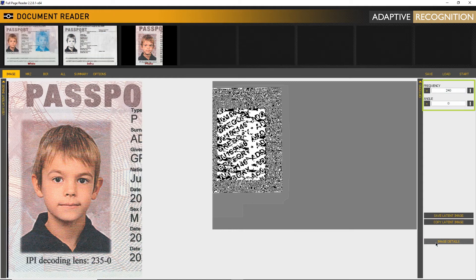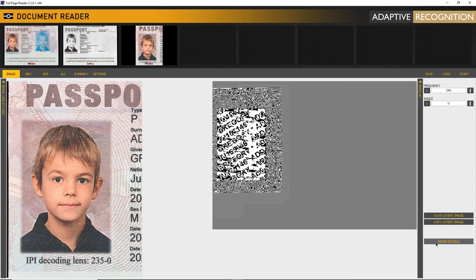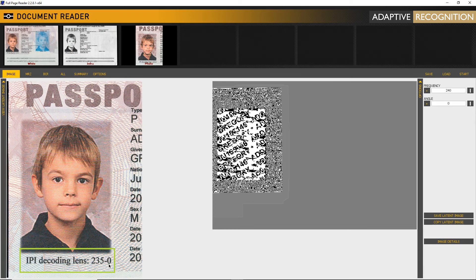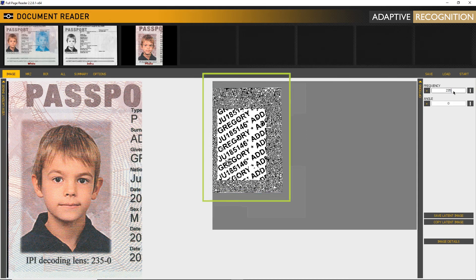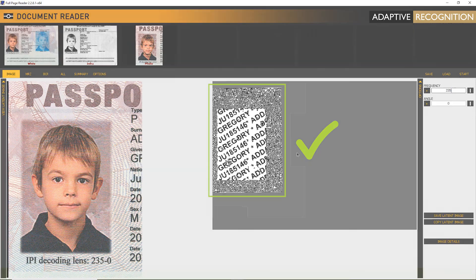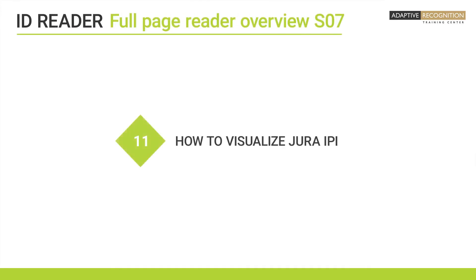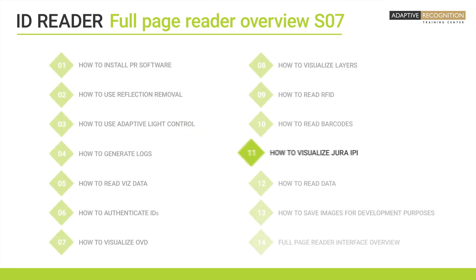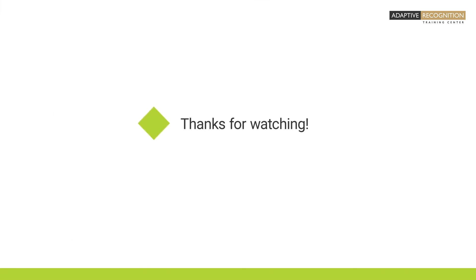In this sample document, the IPI decoding lens has the following values: 235-0. Changing the settings accordingly, the IPI appears. The data of the document bearer is present.